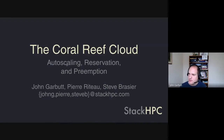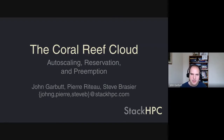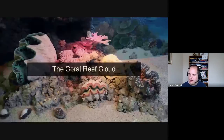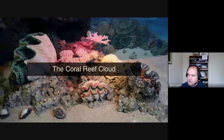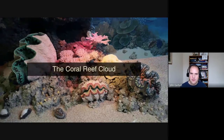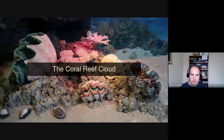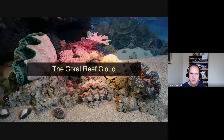Welcome, everyone. My name is John Garbutt, and I'm here with my colleagues Pierre and Steve from StackHPC. Today we're going to talk to you about the Coral Reef Crowd — a resource management concept. We're going to look at reservations, preemptibles, and quotas, and how all these things work together.